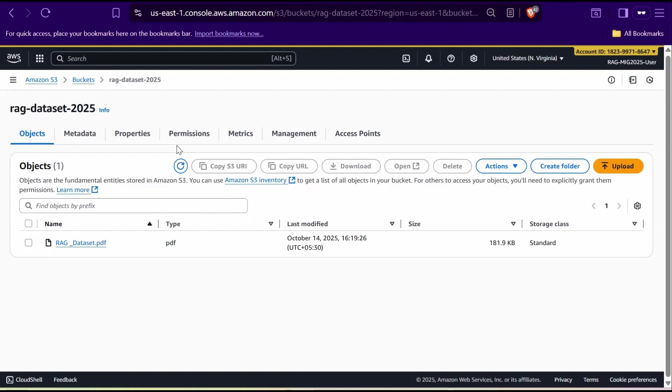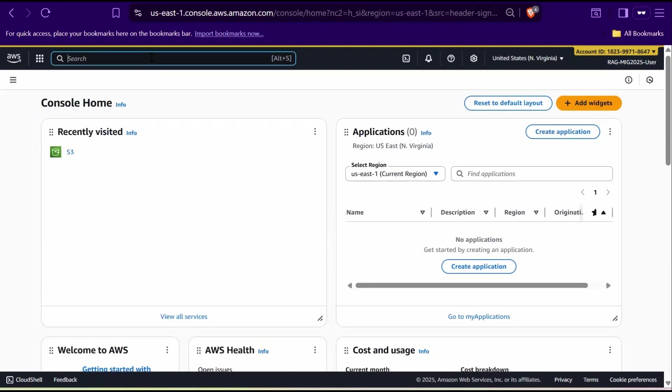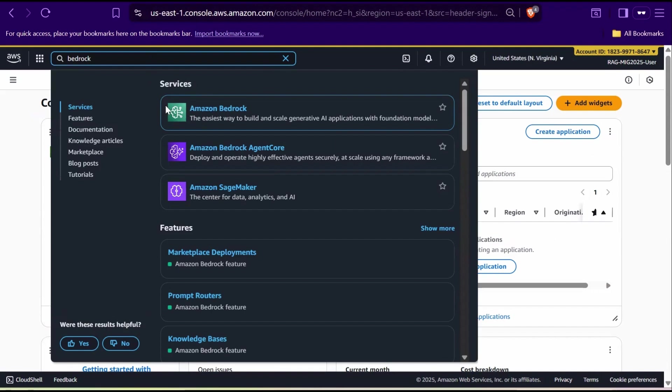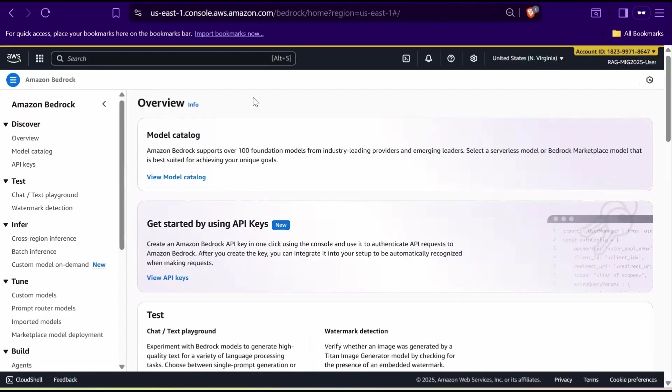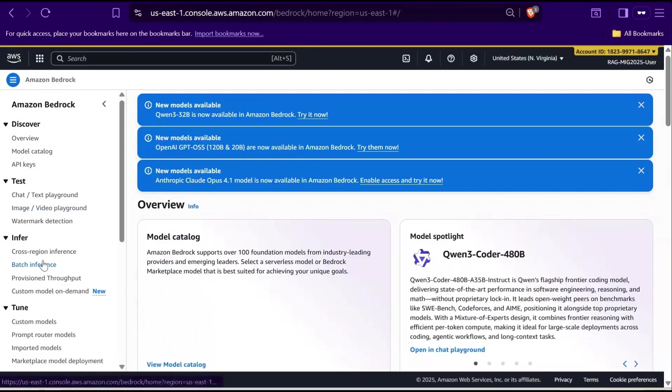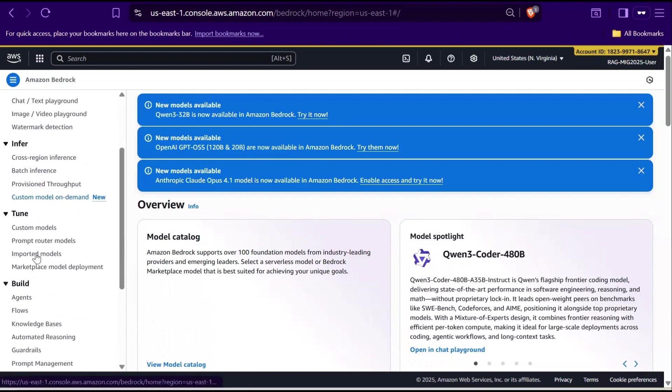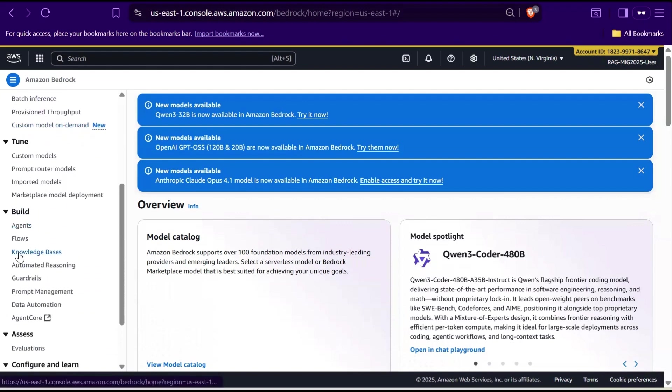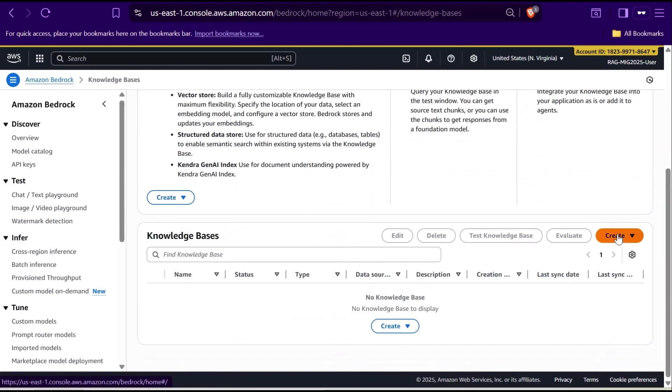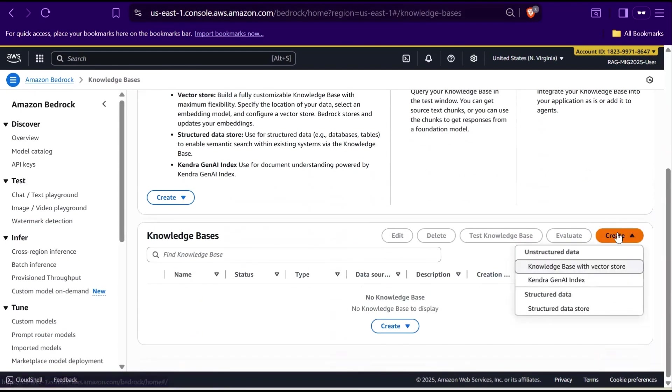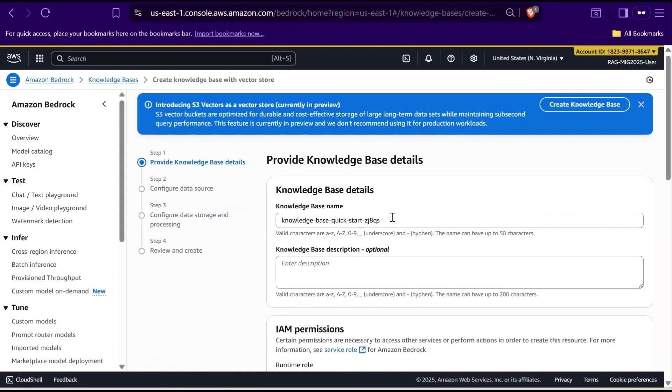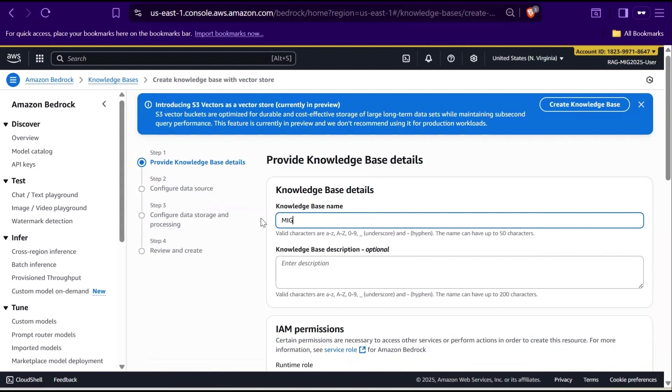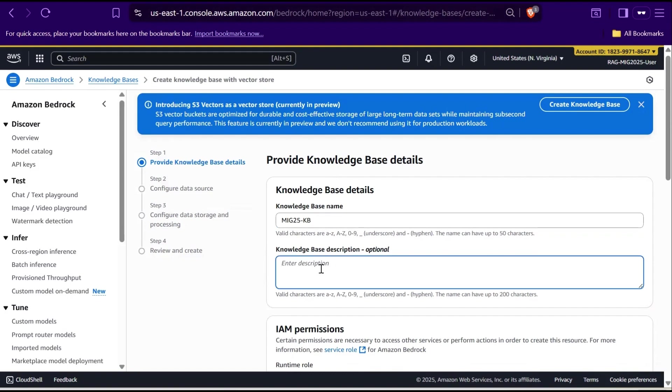Now let's move on to setting up RAG in Amazon Bedrock. In a new tab, search for Bedrock and select it. In the left panel, select Knowledge Bases under Build section. Scroll down, then click Create and choose Knowledge Base with Vector Store. Give it a name like MIG25KB stands for Knowledge Base. You can also add a description which is optional, but it's always a good practice to note what this knowledge base will be used for, such as project specific documentation for AWS migration.